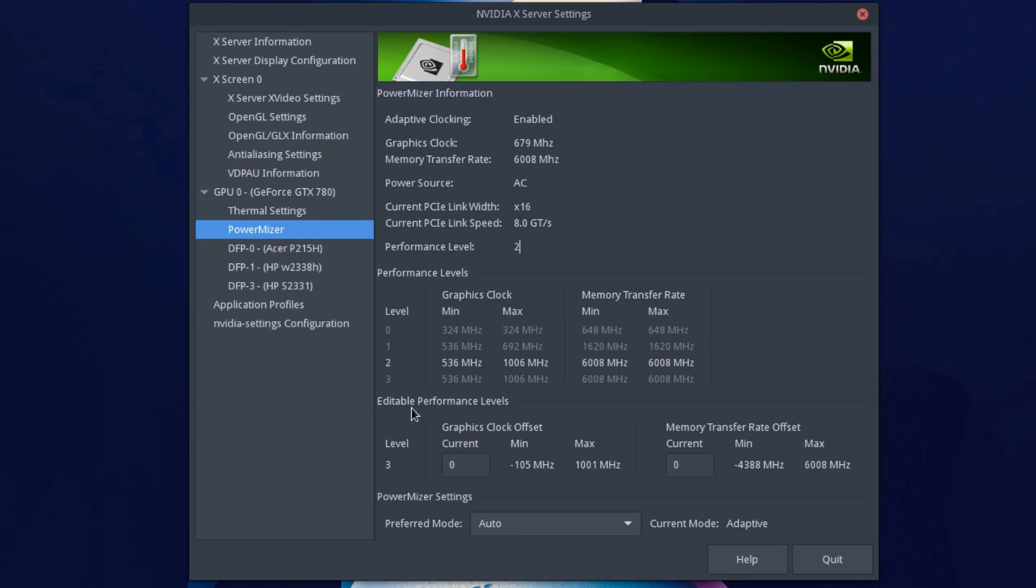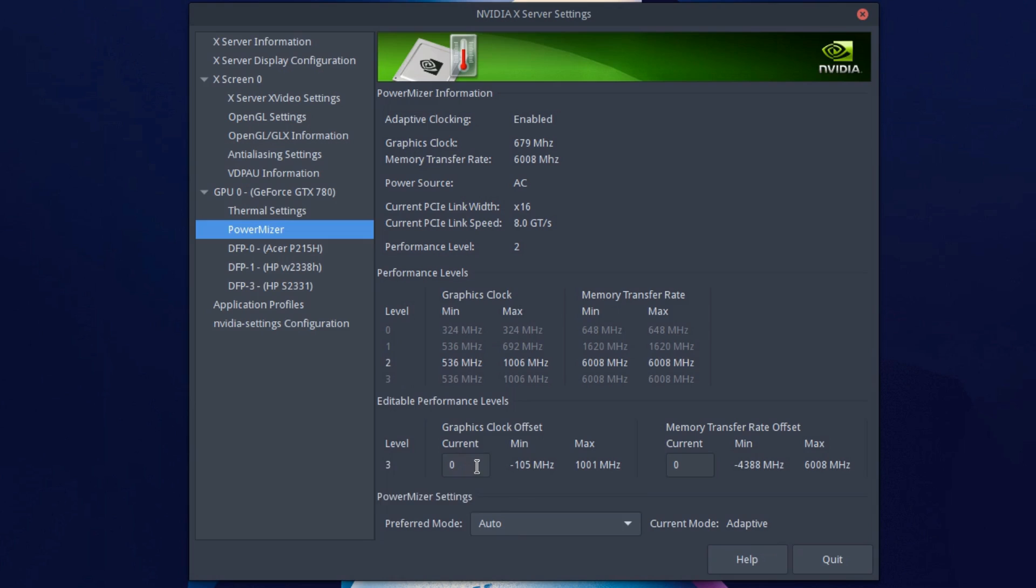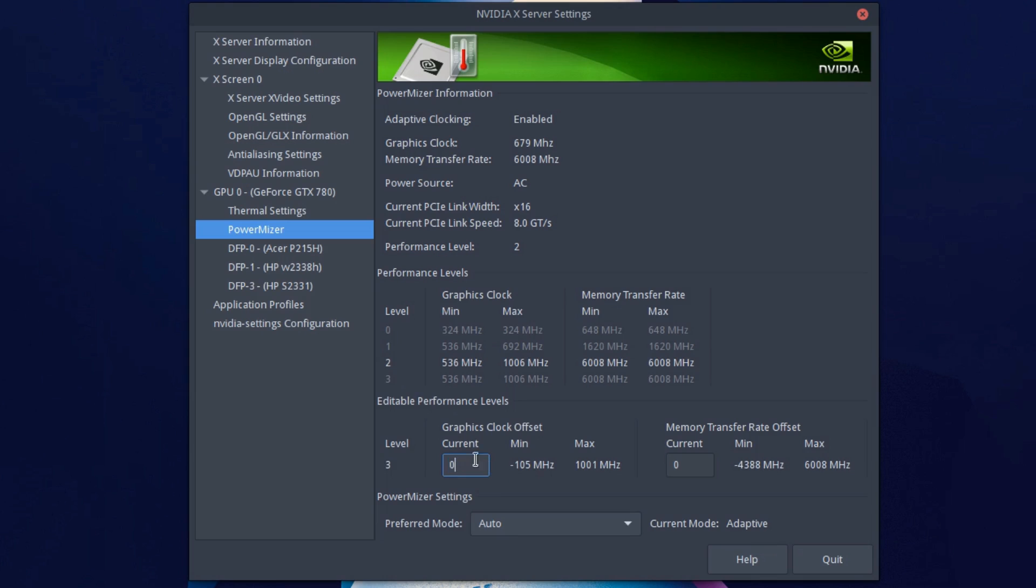So if you go down here to enable performance levels, here's where the overclocking will take place. So over here you see level three, and what that means is whatever we set this clock speed here is where the max performance will be. I recommend that you start low.